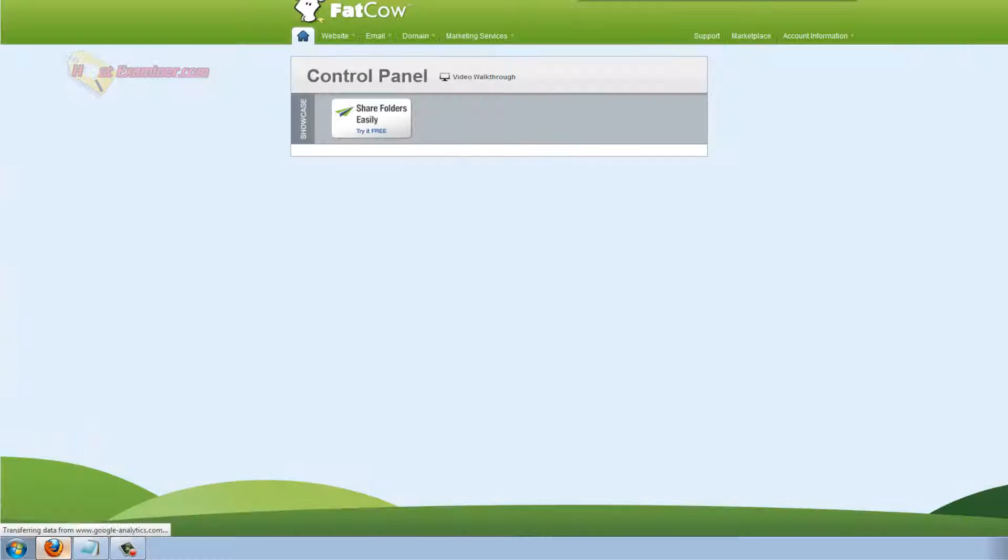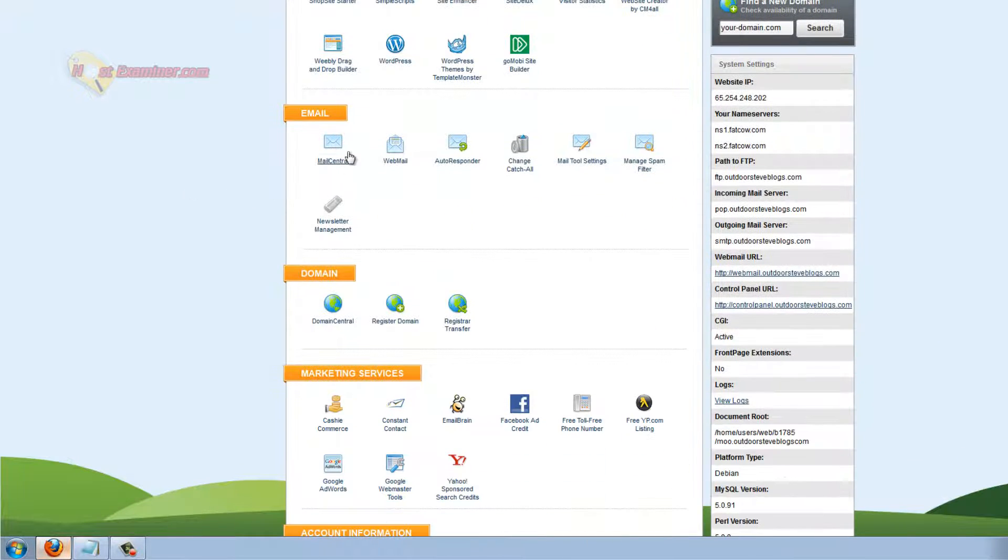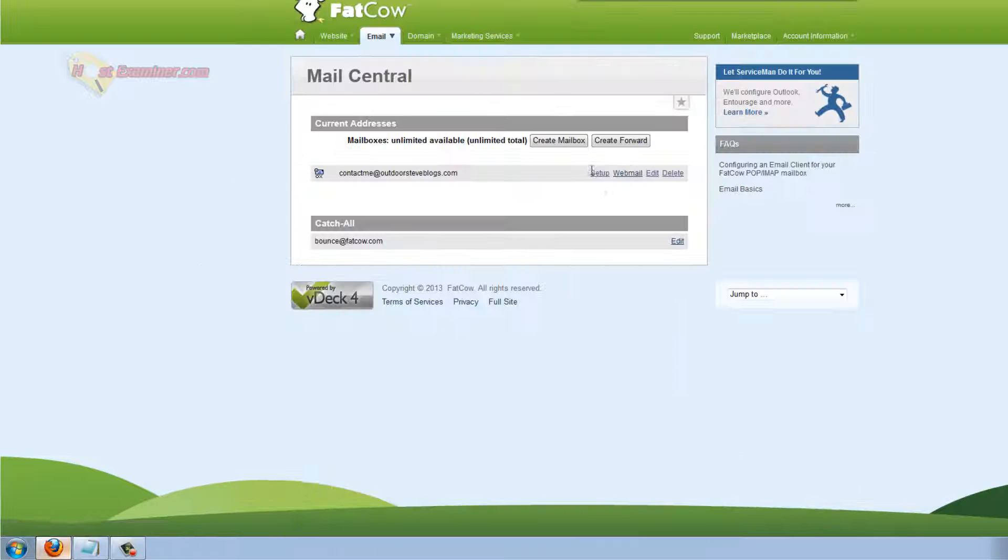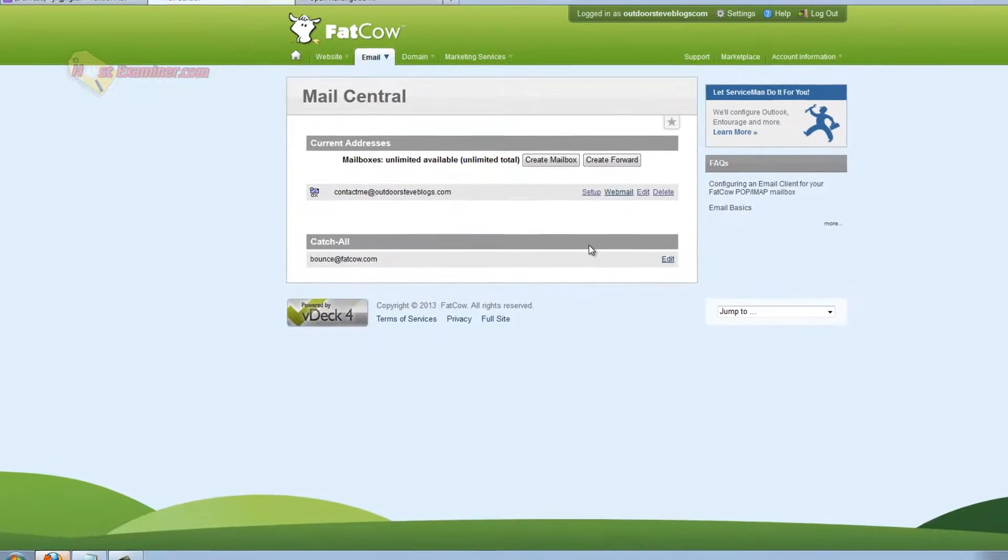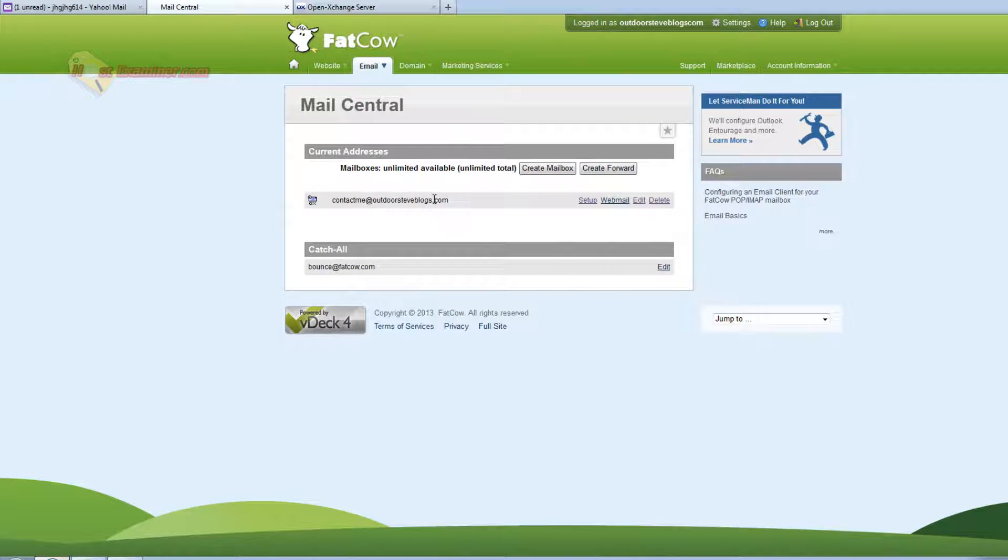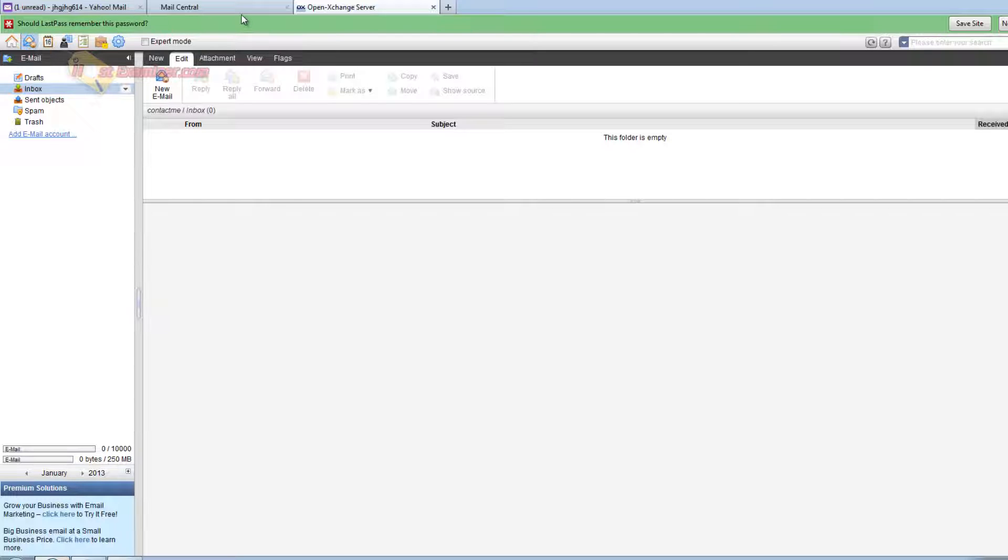Okay. So let's go back to the main Control Panel. And then click Mail Central again. So basically if you're confused at this point, we just set up the email. Our own email. So we have it here. Contact me at outdoorsteveblogs.com. And then webmail is just the way to access your email through the Control Panel on FatCow. You log in and click webmail. You can see your emails.